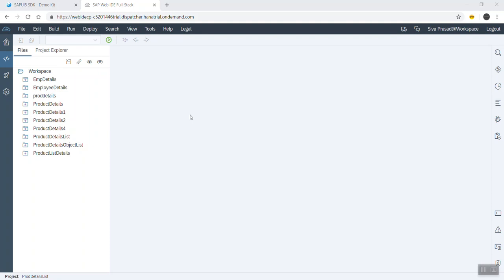In this video we'll see how to design a list in a SAP UI5 application in the SAP IDE, and the list will be bound to a JSON file.